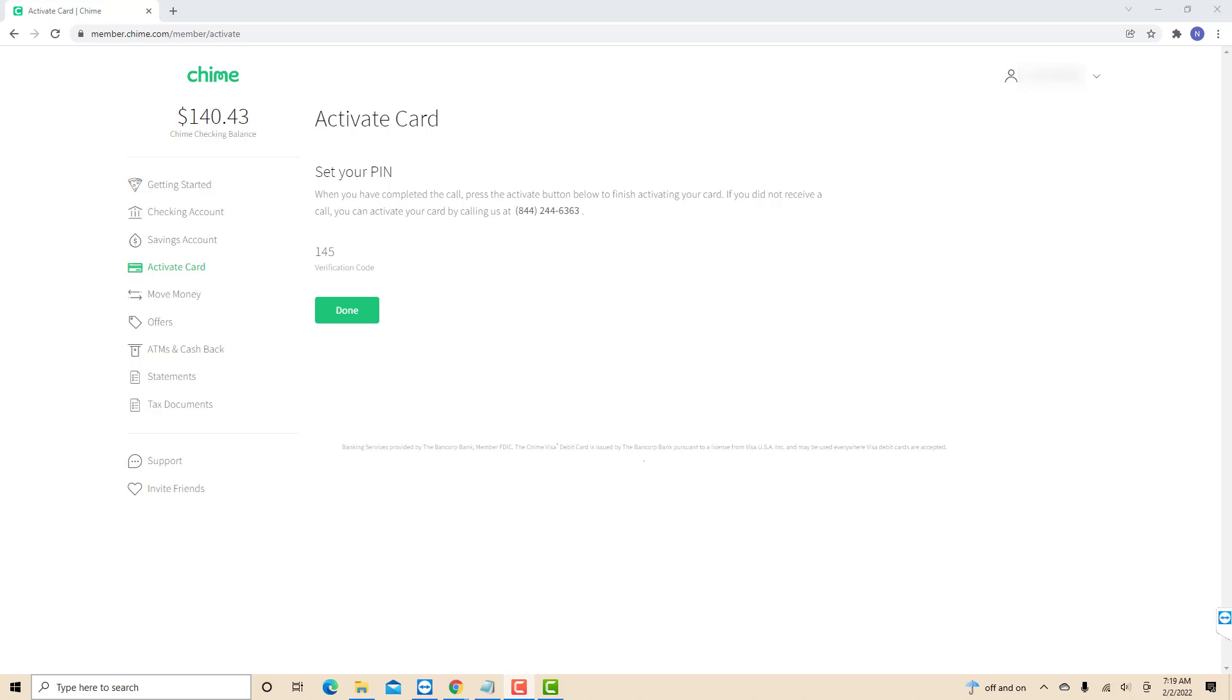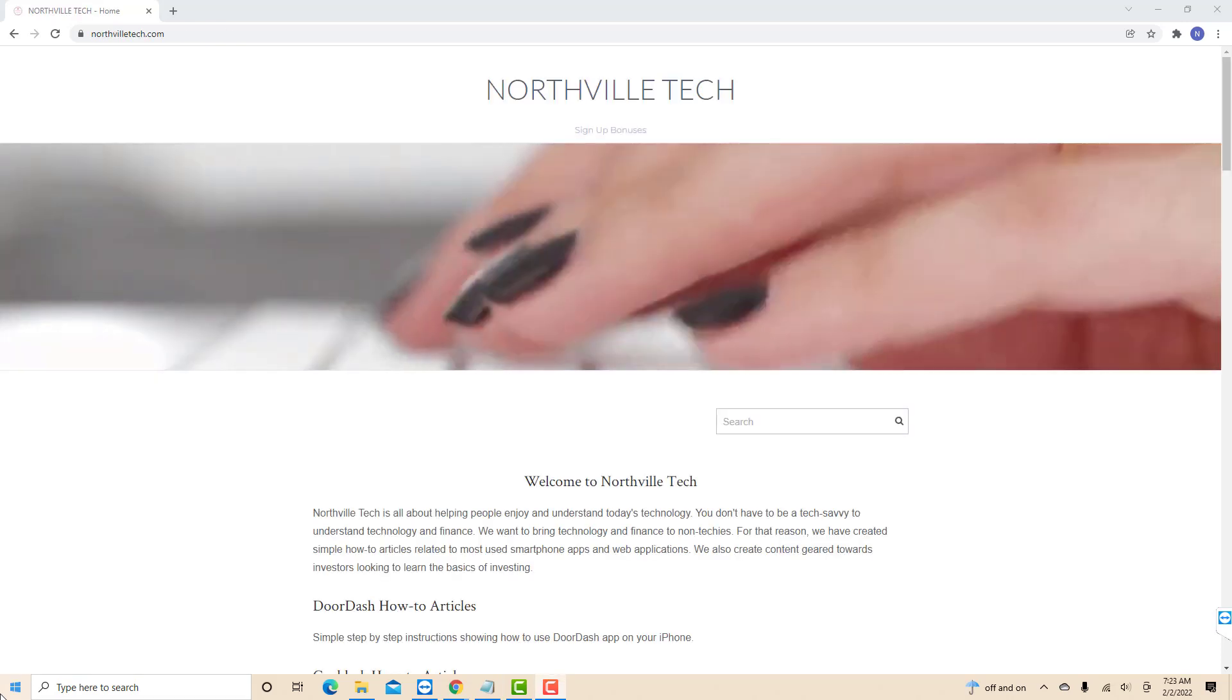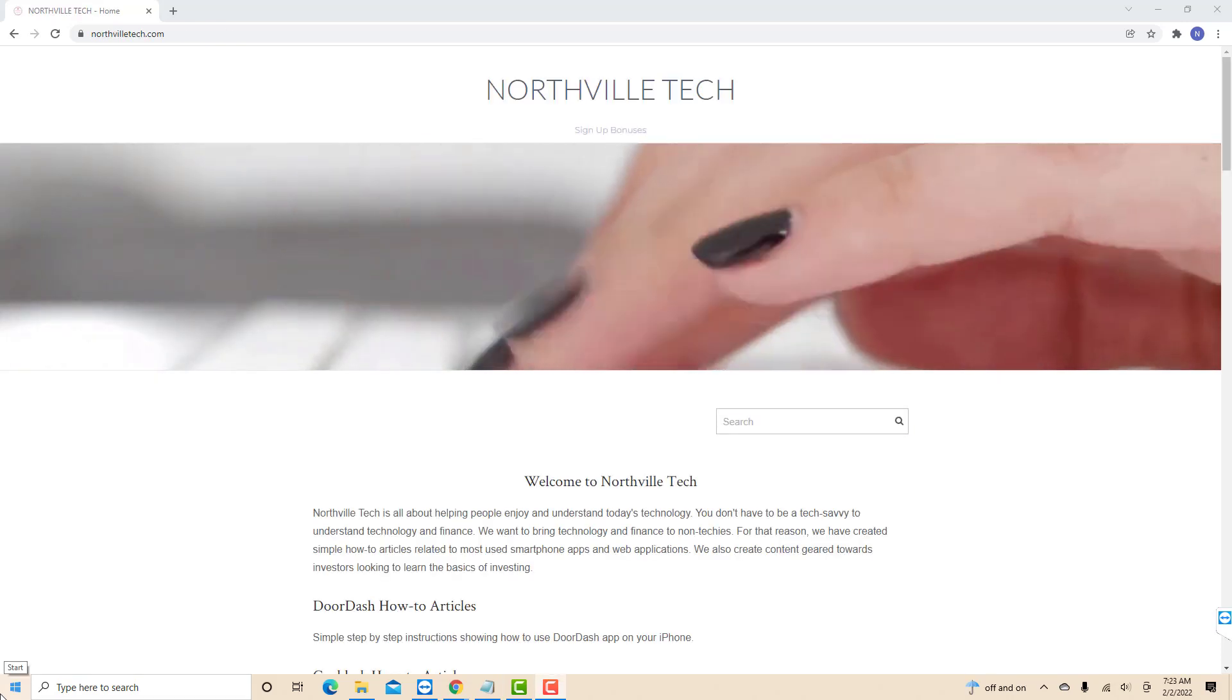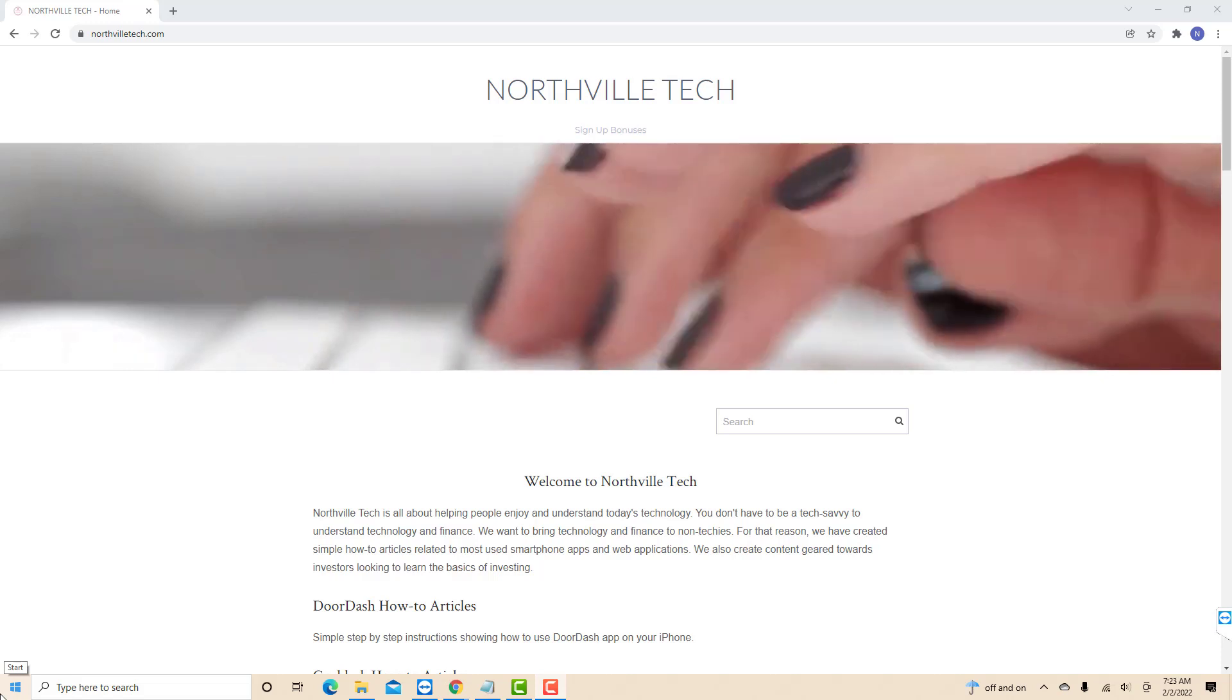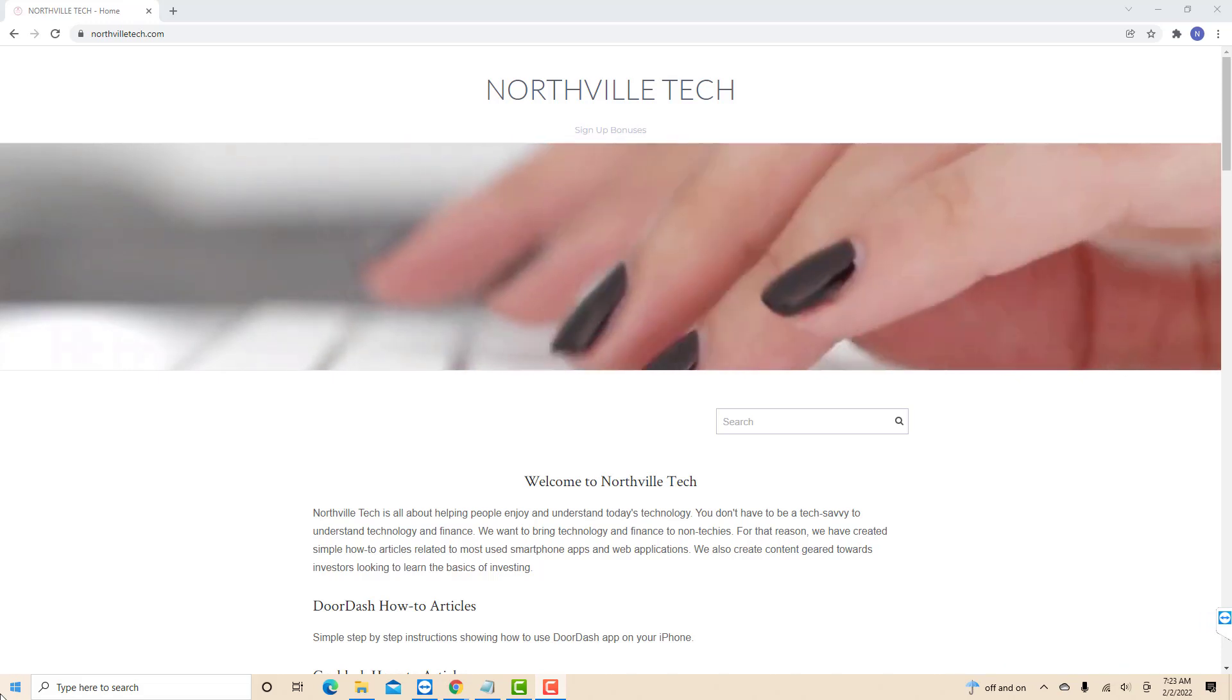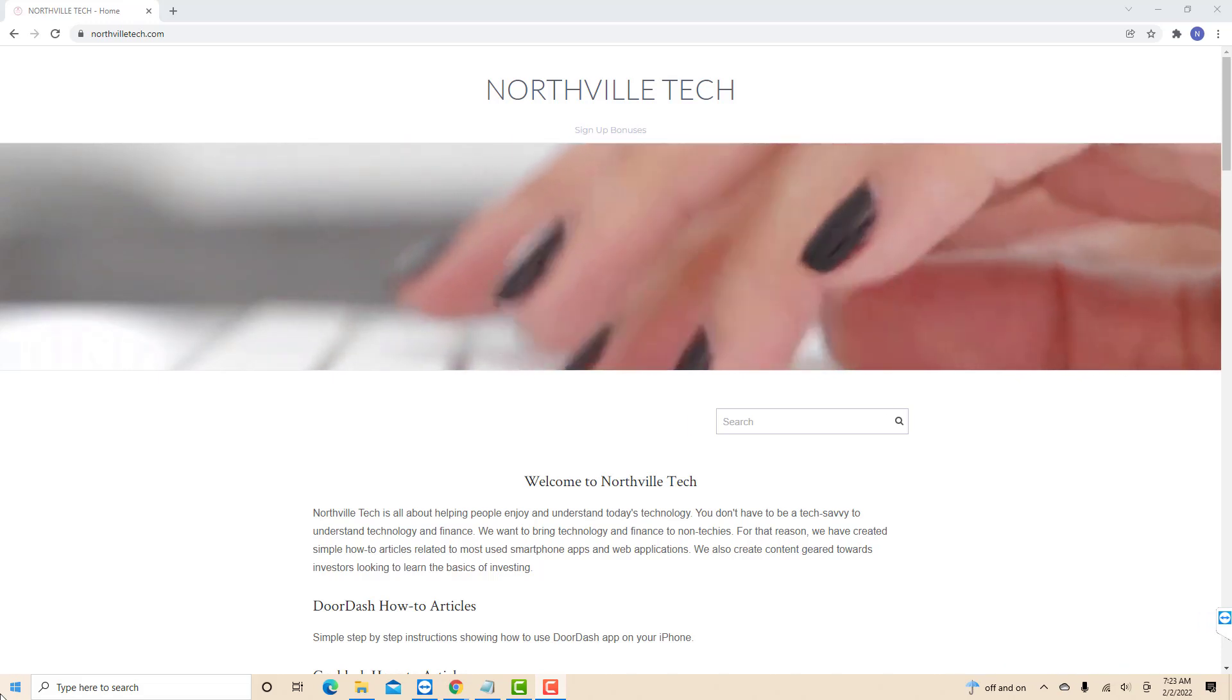That's how you activate your Chime debit card. Thank you so much for watching and if you have not yet subscribed to our YouTube channel, please subscribe as we create tech videos related to financial apps almost every day. Also check out our website NorthvilleTech.com for great tech articles, and our recommended resources in the description below for various signup bonuses.